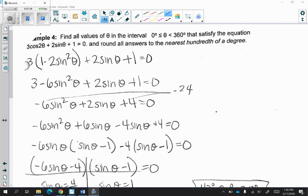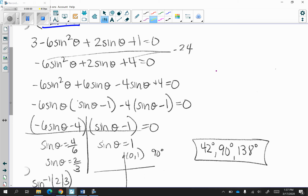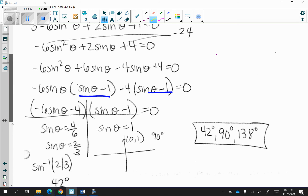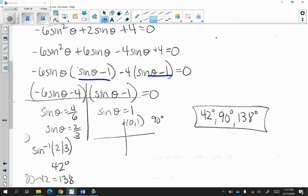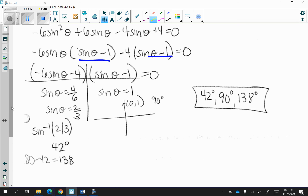Lastly, we have example 4: 3 cosine of 2 theta plus 2 sine of theta plus 1 is equal to 0. We need to find all values of theta in the interval 0 to 360. Same idea — I replace cosine 2 theta. Because I'm in terms of sine, I chose 1 minus 2 sine squared theta. I factored by grouping, made sure the binomials match, and solved for sine of theta. Sine of theta is equal to 4 over 6, which simplifies to 2 thirds. Second sine of 2 thirds in your calculator gives approximately 42 degrees.